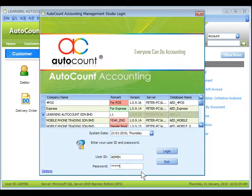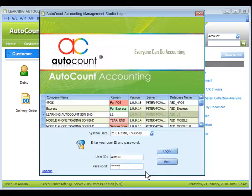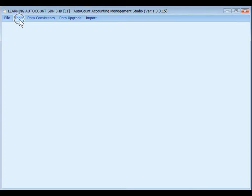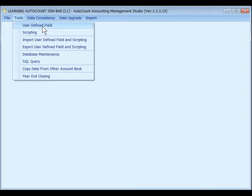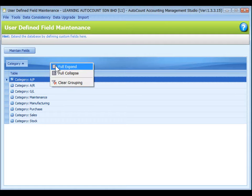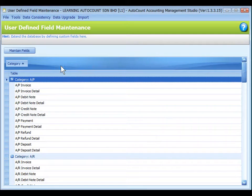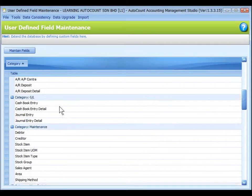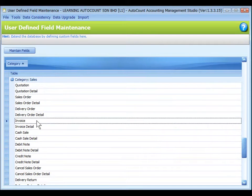In fact, only admin user is allowed to log in. Go to Tools, User Defined Field. Expand the categories. Highlight to select a table.